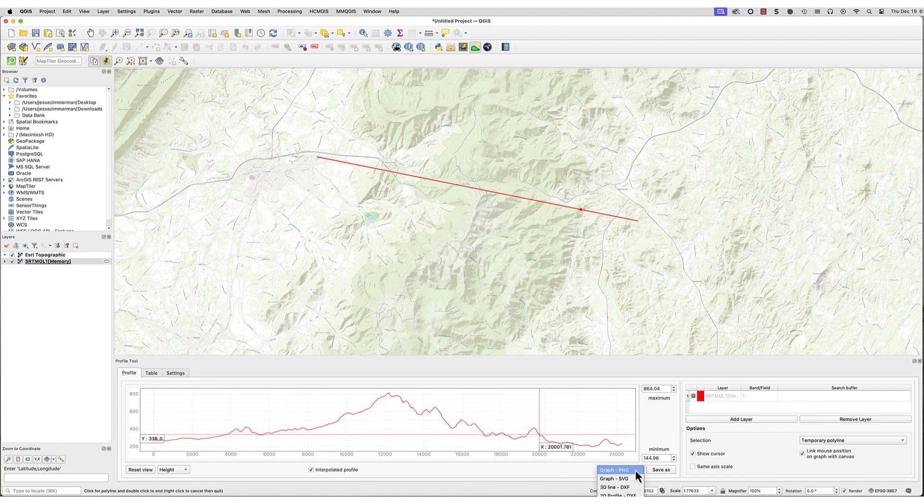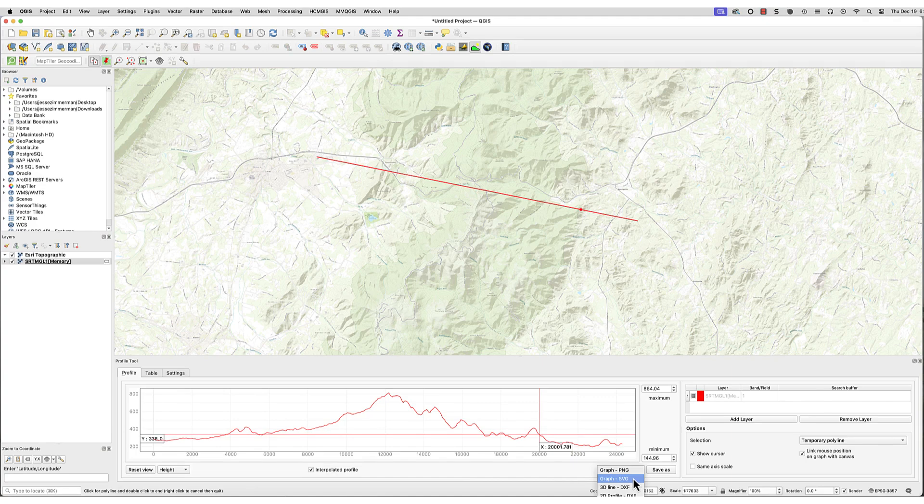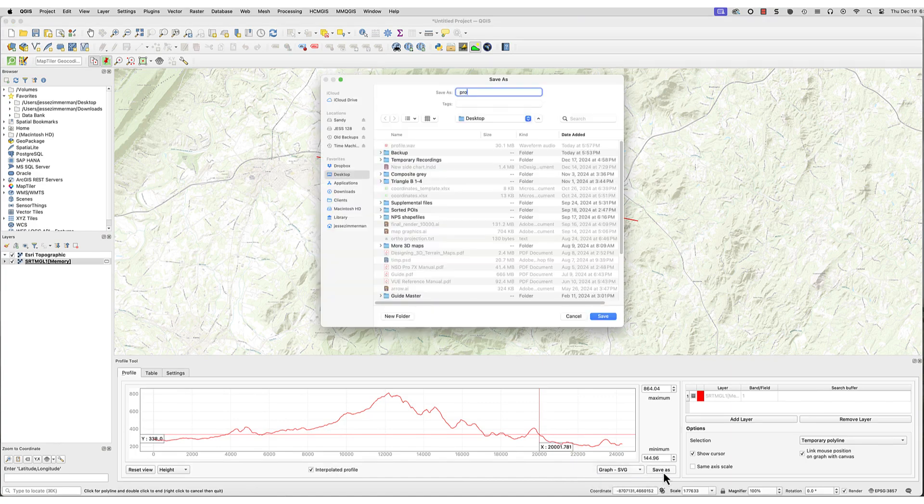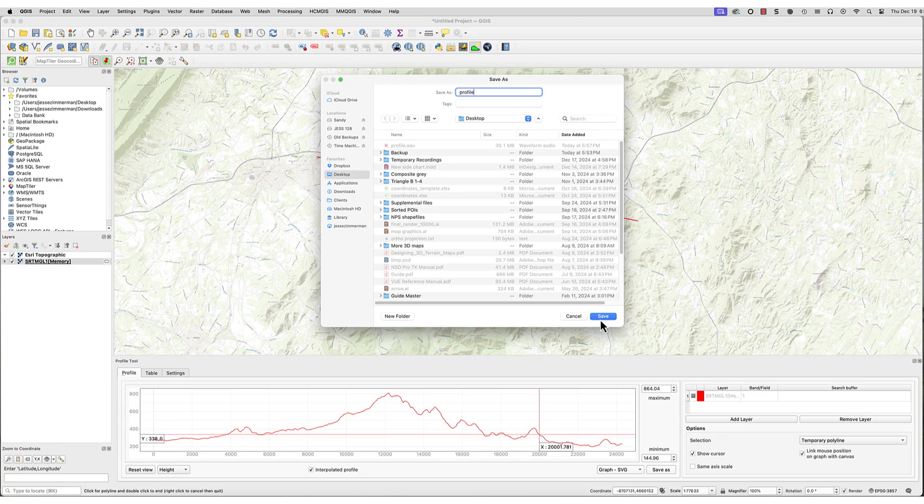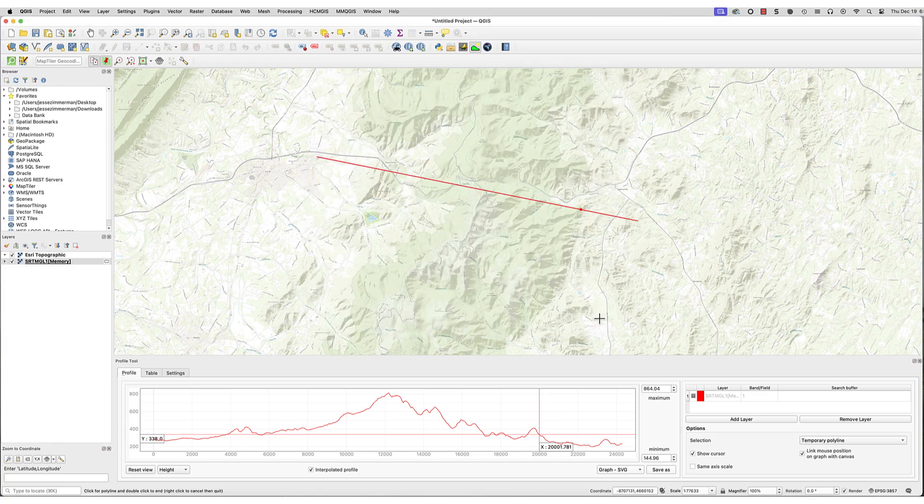Save the profile by choosing a format and clicking Save As. If you're going to use this in a print project, export the profile as an SVG. The PNG export is low-resolution.